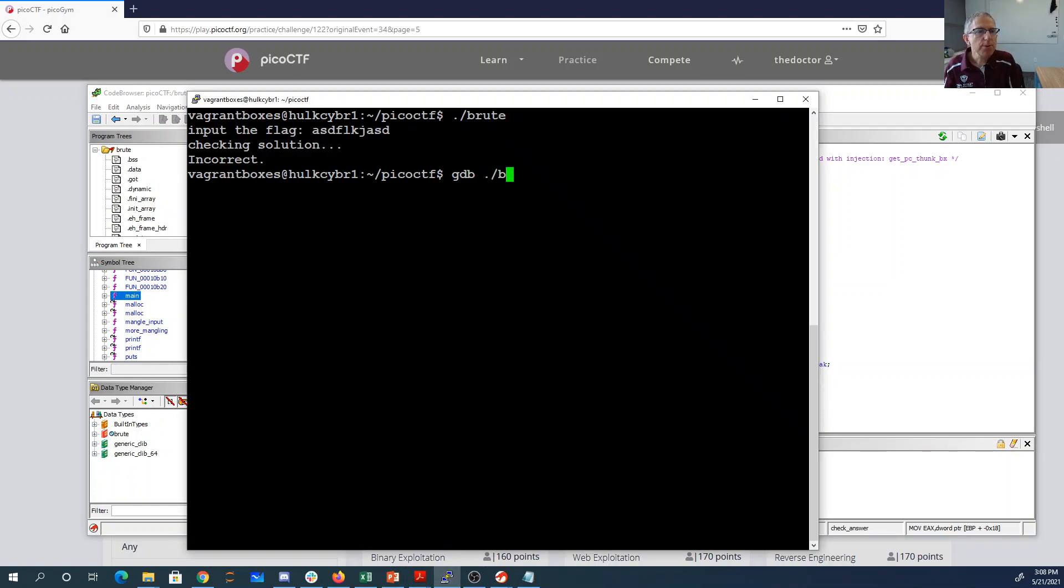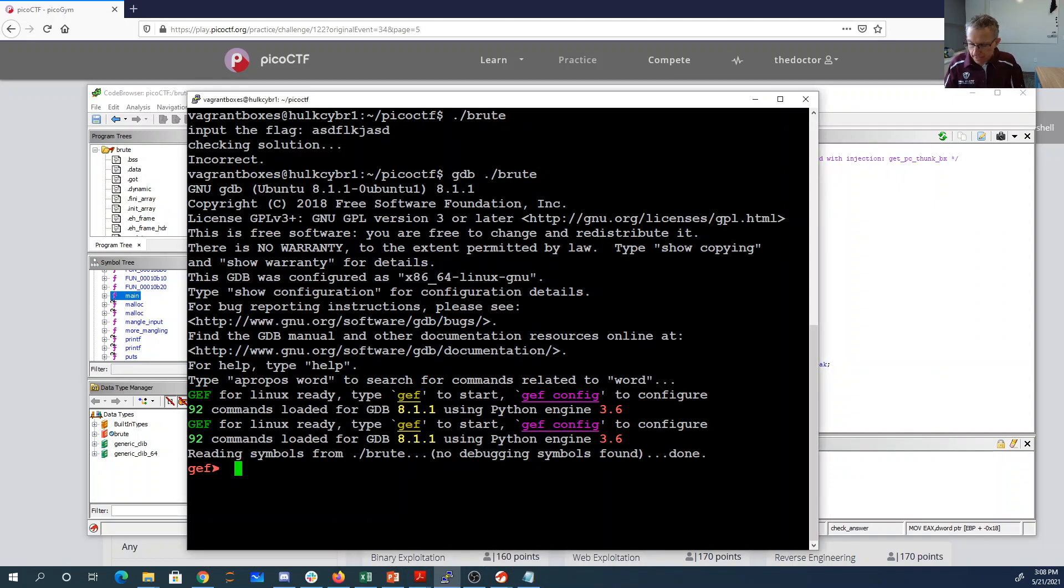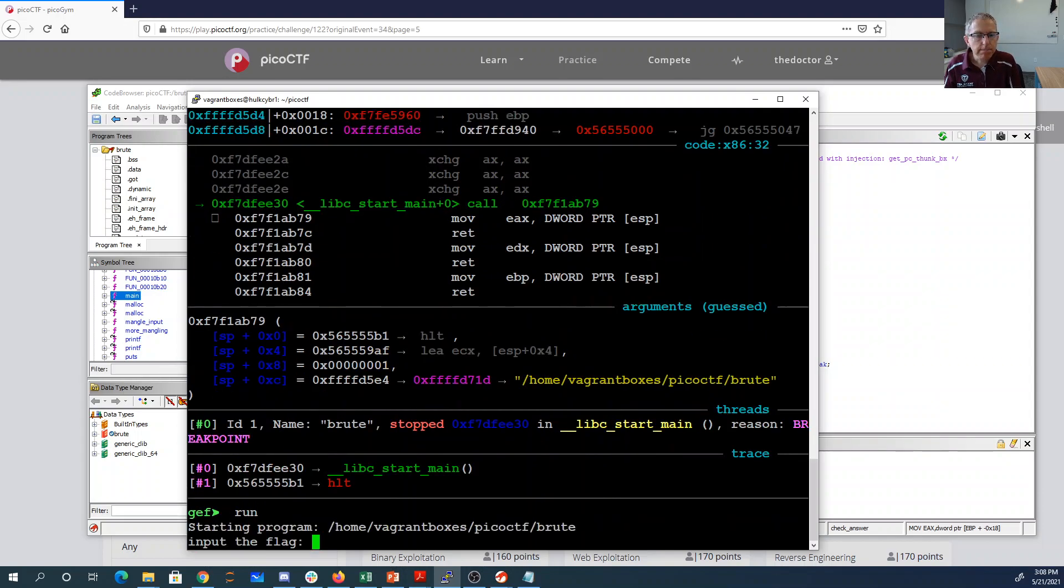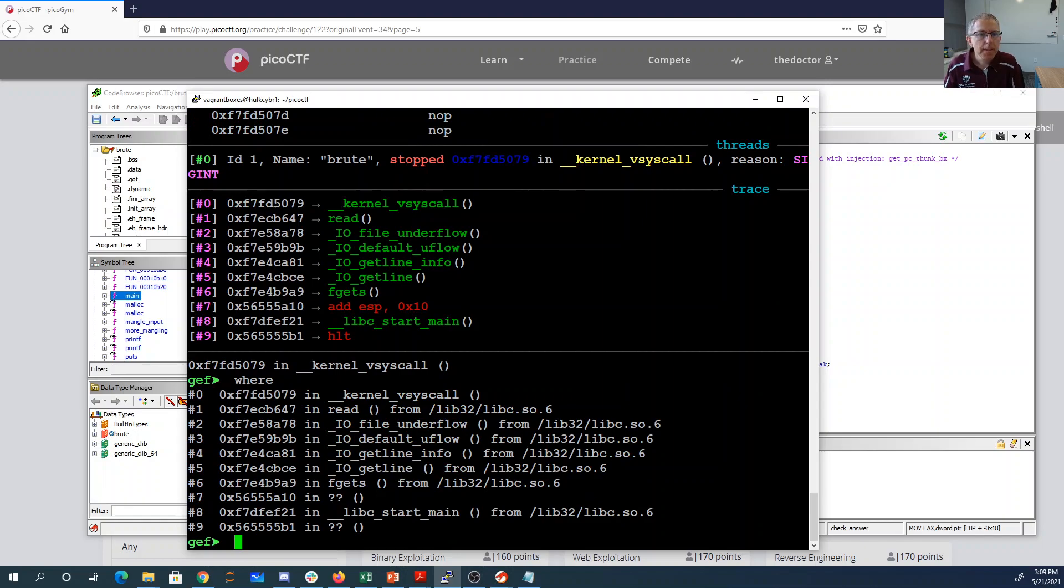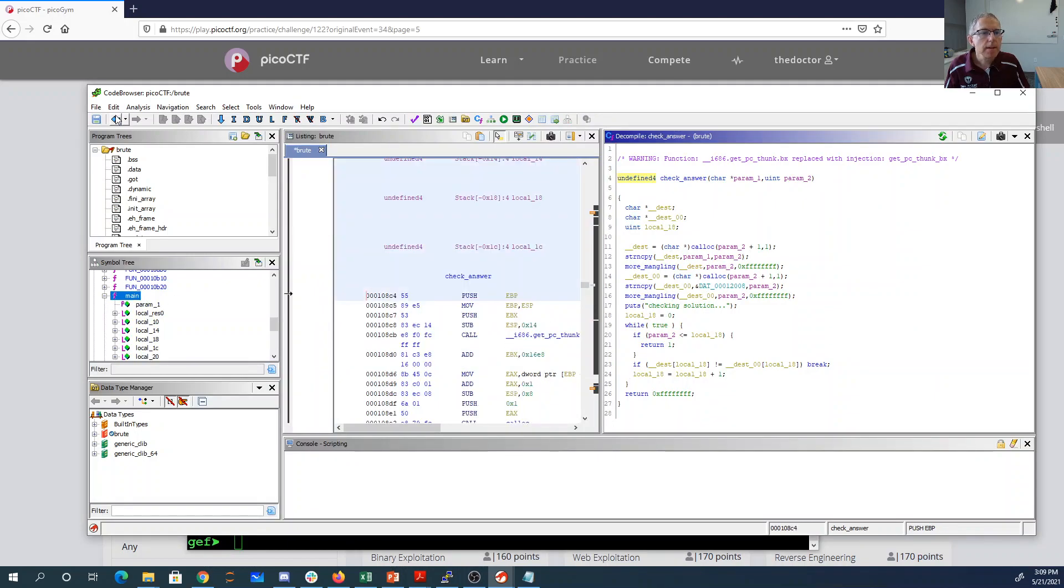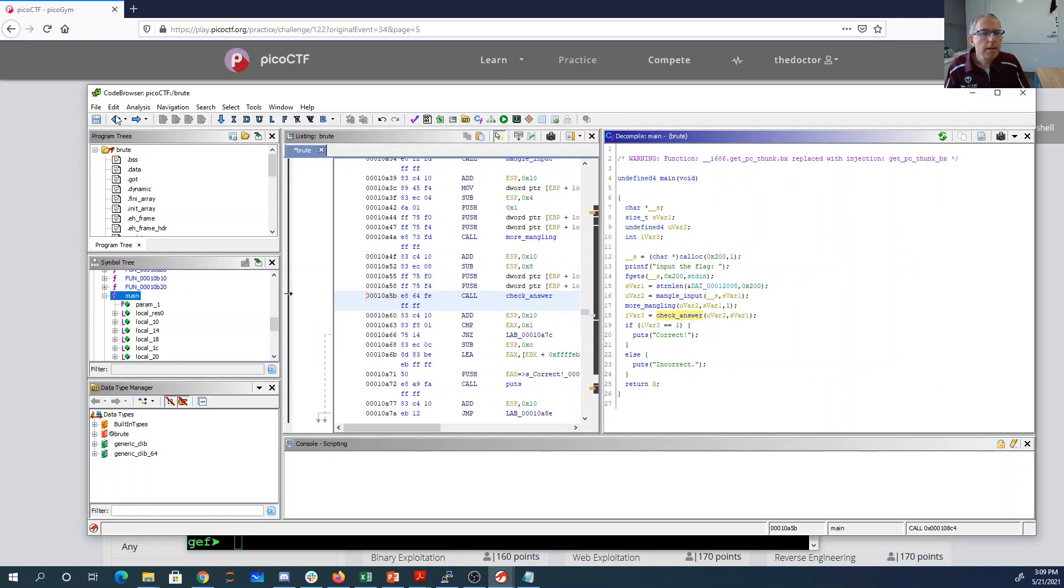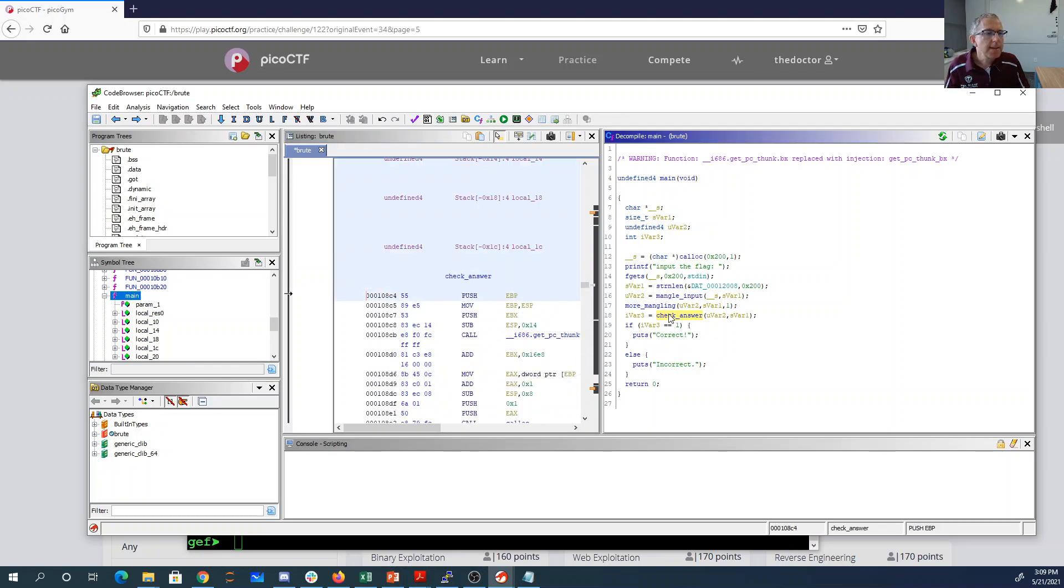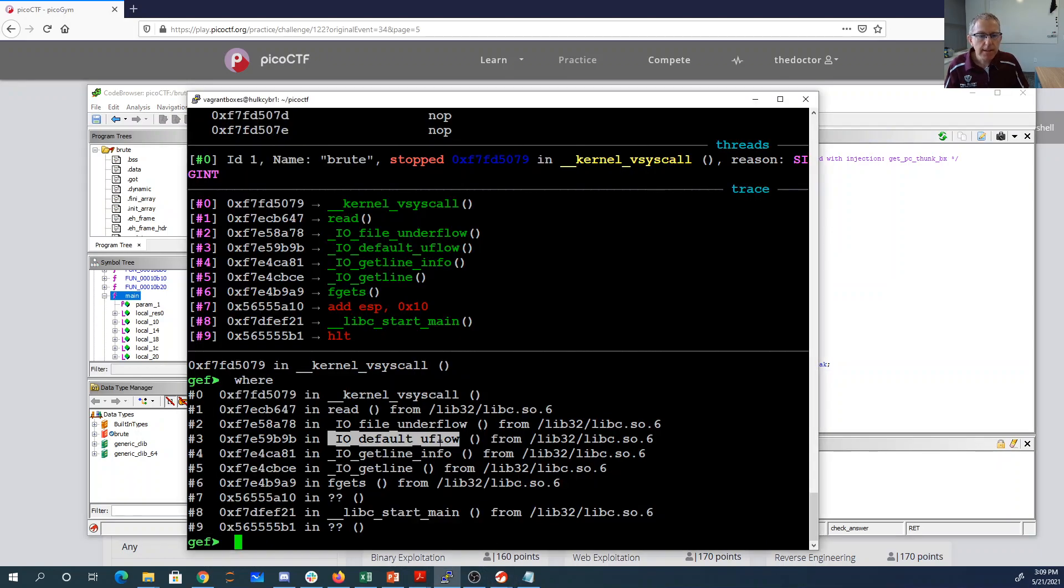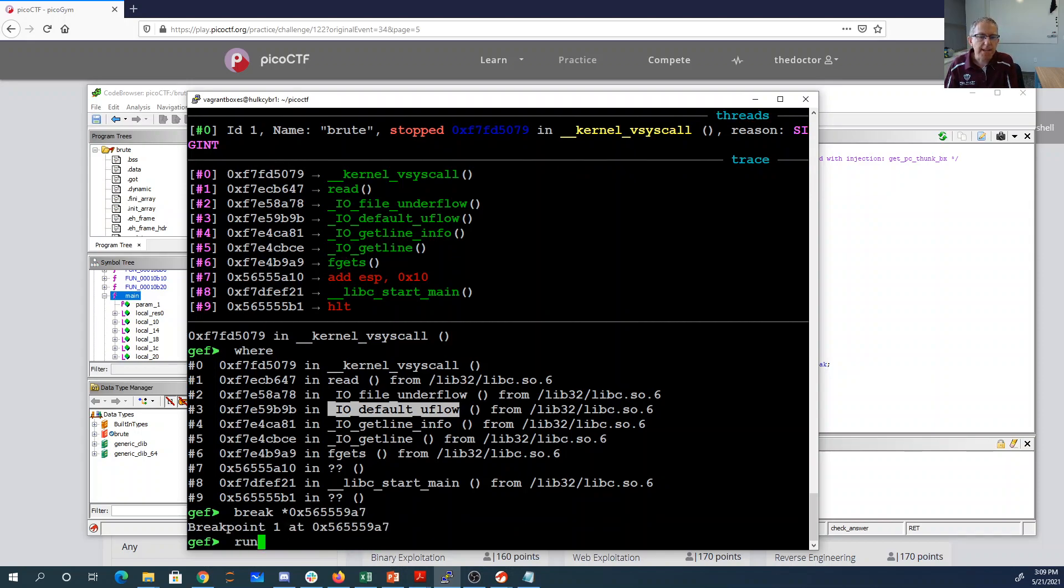All right. So if we do gdb slash brute, then what we can do is set a breakpoint. Well, first we'll start it. And I'm going to figure out where I am. So it looks like 56555A10 is where I am somewhere in Maine. So in Maine, 56555A10, so it's around here. That's the return address from get us. So if I just take the last three digits, I put in this 56555, that should be what I want. So in check answer, at around 56555 9A7, that should be where I know how many characters I've gotten right.